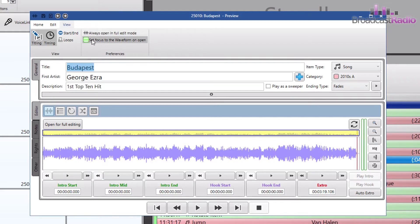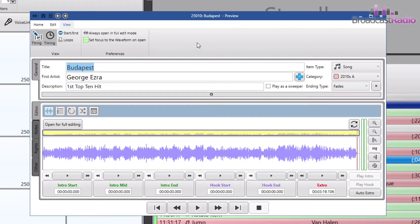The other option sets the focus of the window to be the waveform rather than the general and title fields. If this was set, the moment it opened and you hit the spacebar, the audio would begin to play.